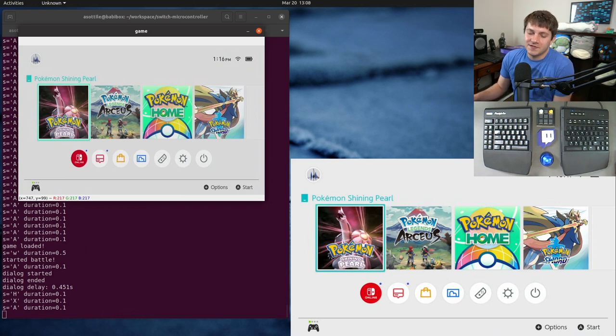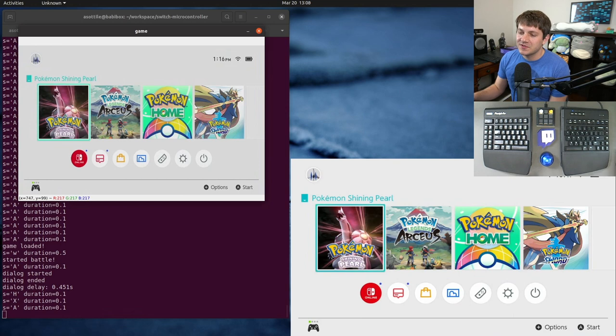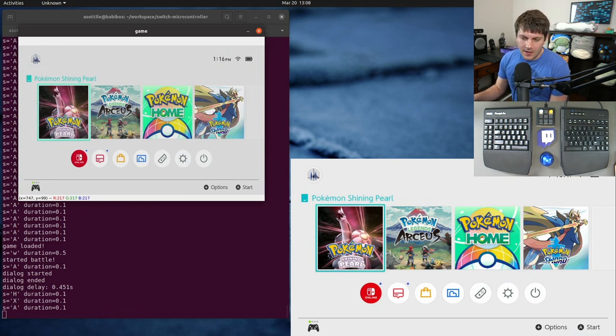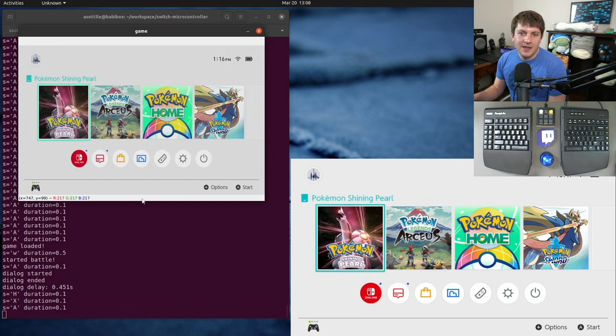And that's just because it can't really keep up with, you know, 30 or 60 frames per second like my capture card can. And these are actually both coming from the same capture card. This is a duplicated output, so it's a little bit complicated.